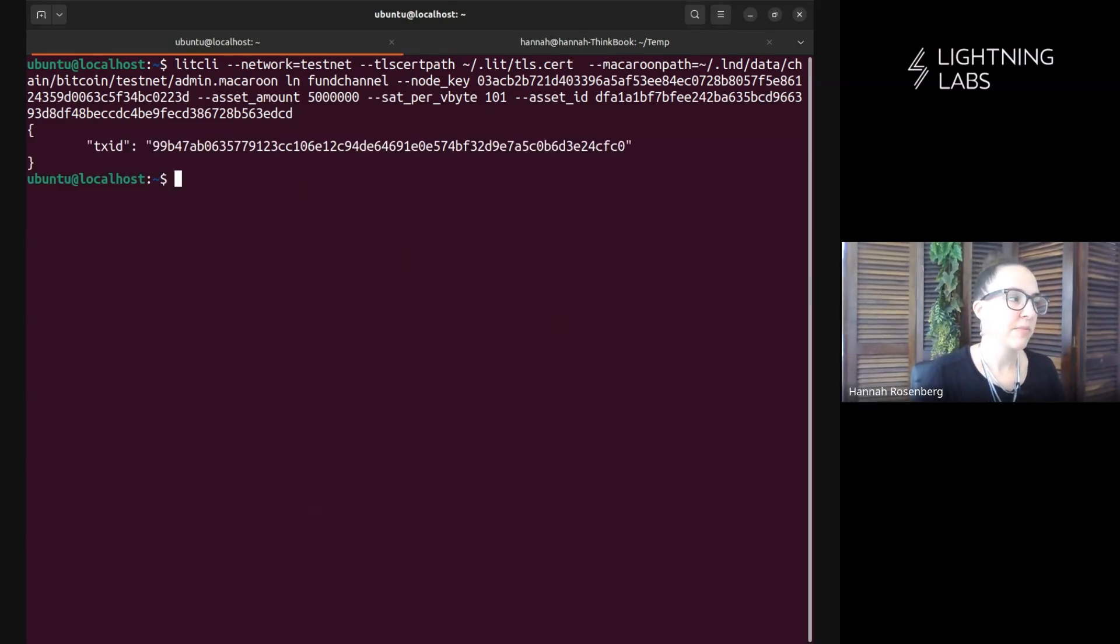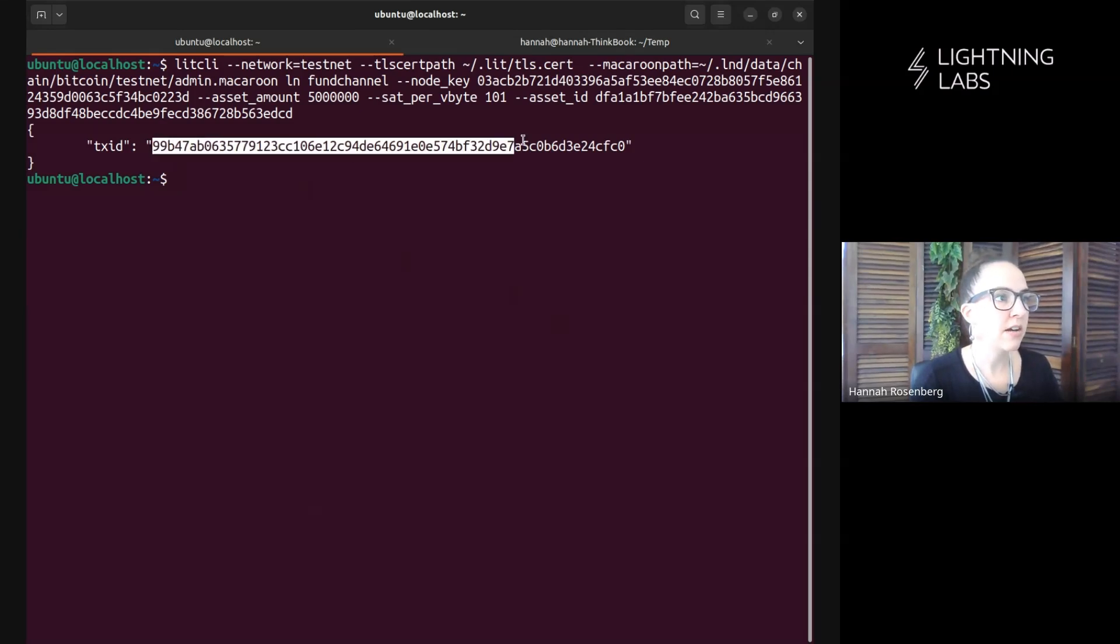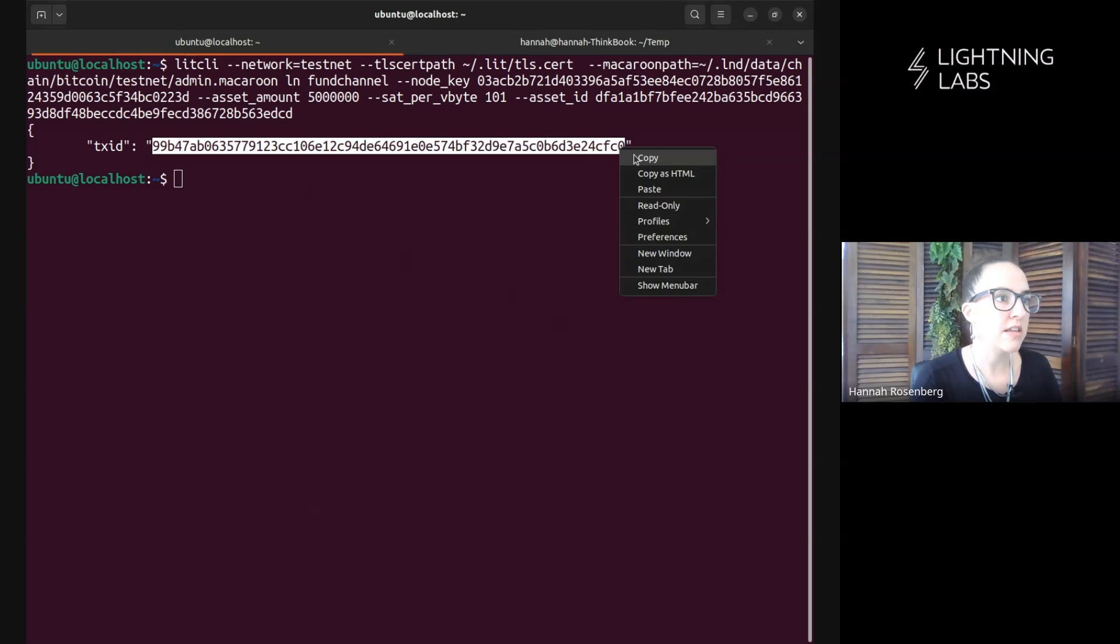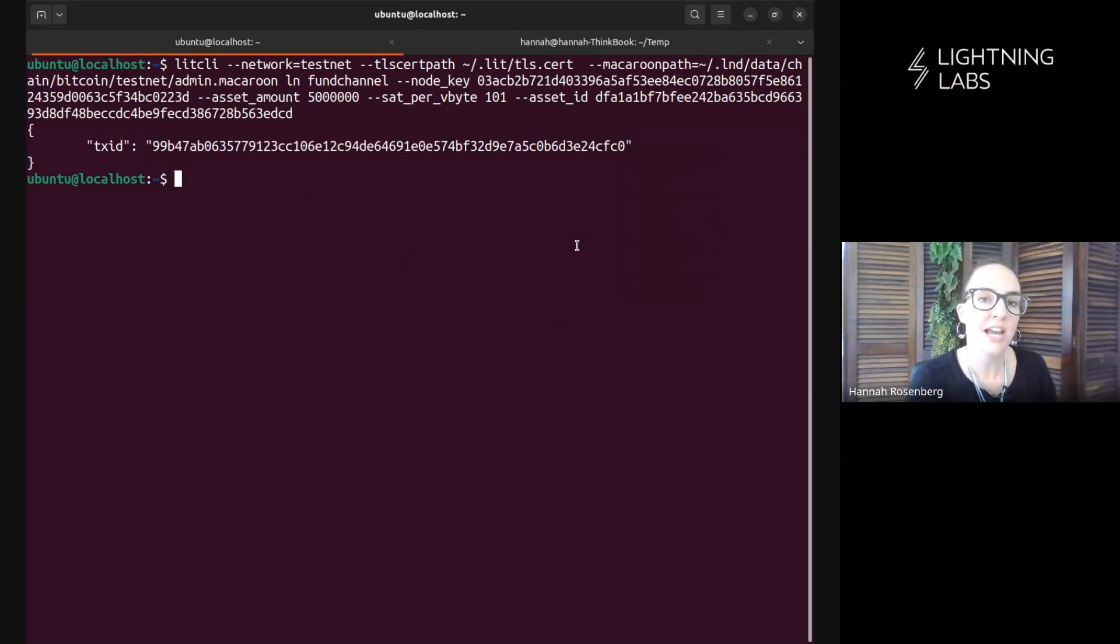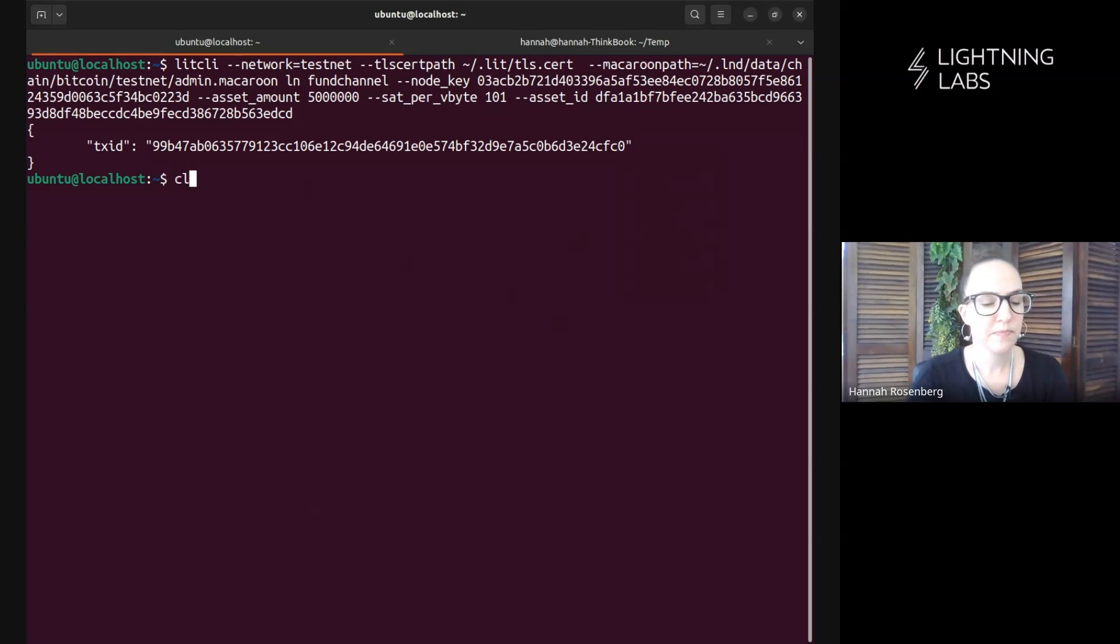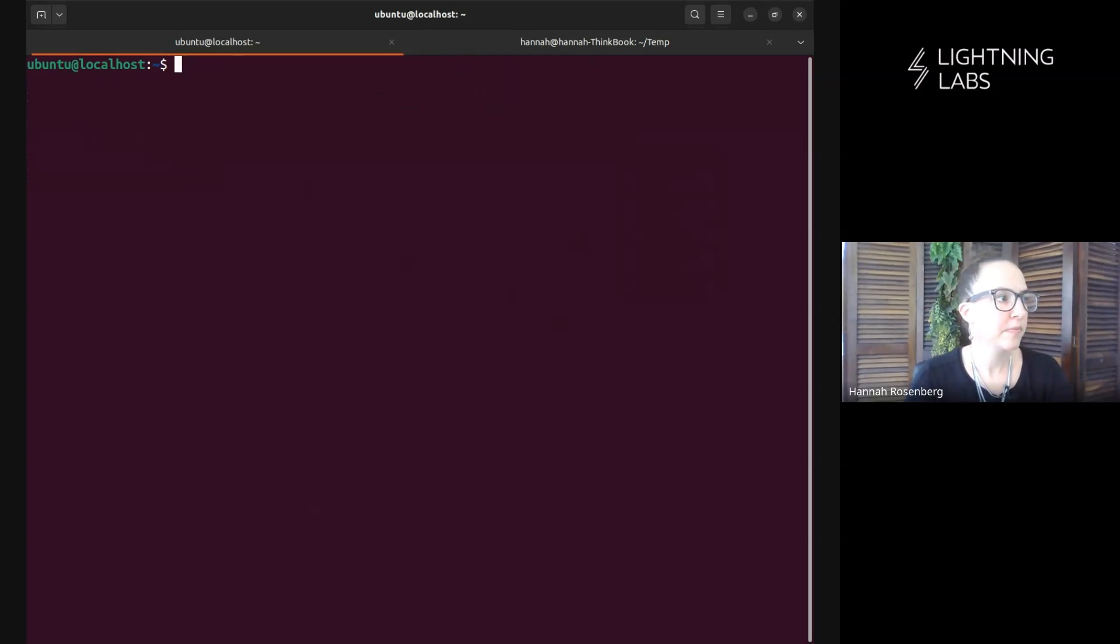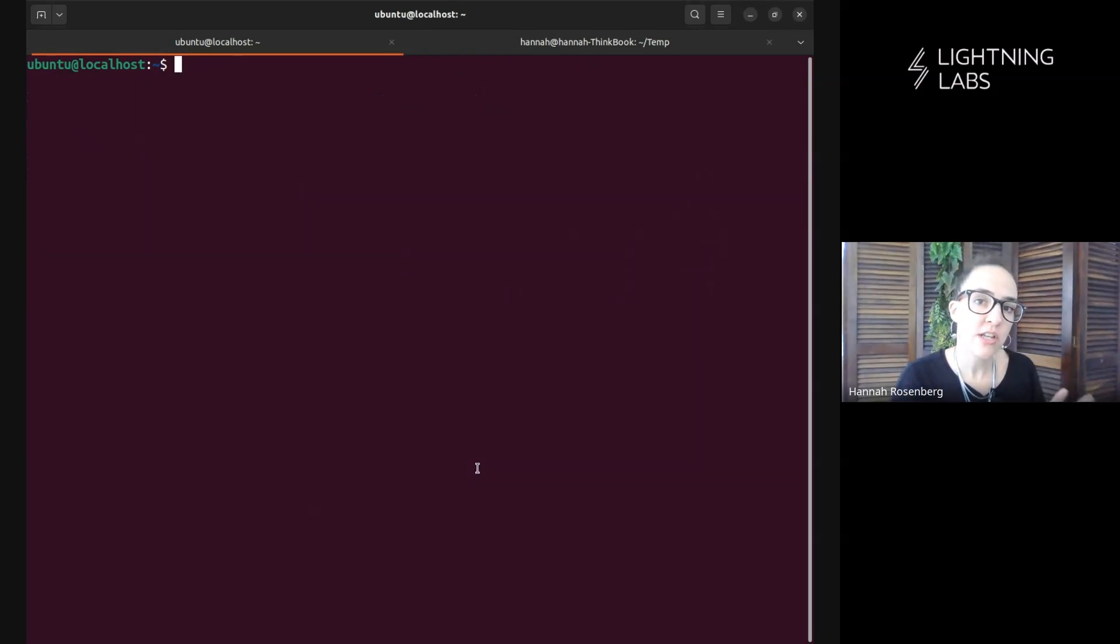Awesome. There we go. So we've got the transaction ID, and we can copy this and go have a look on a testnet explorer to see how that transaction is doing. So now our channel is confirmed on chain.